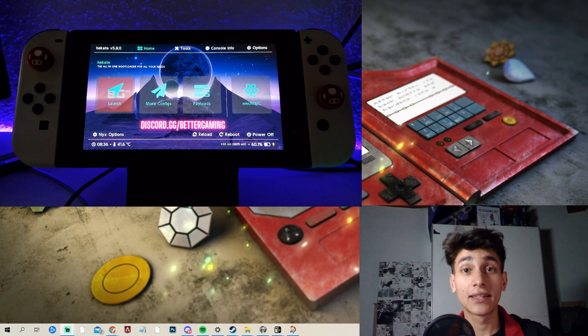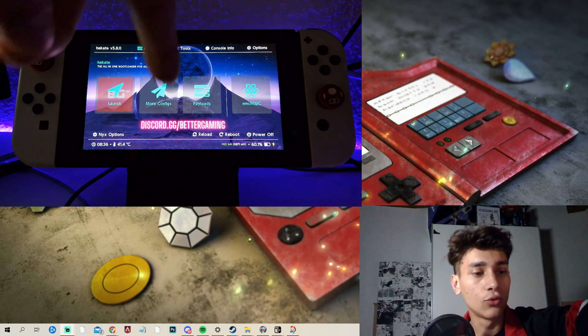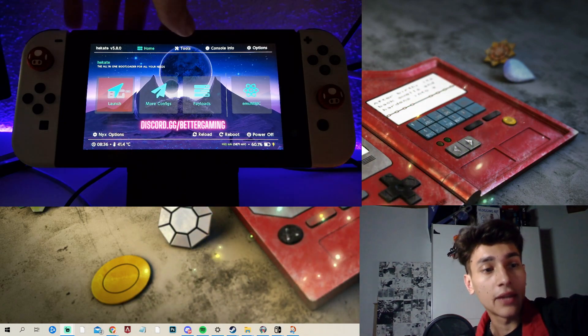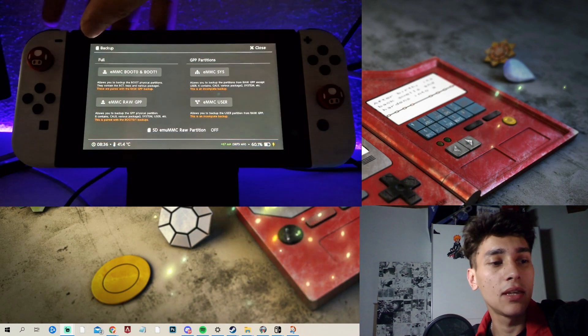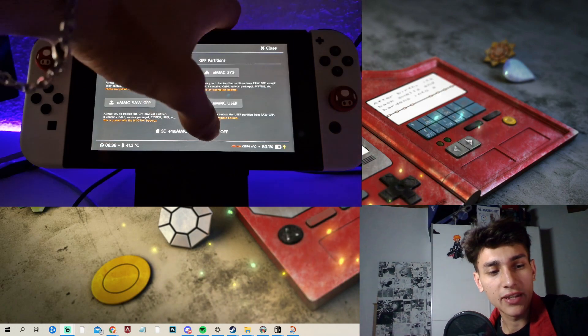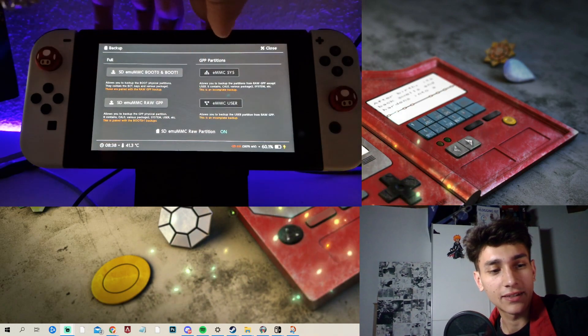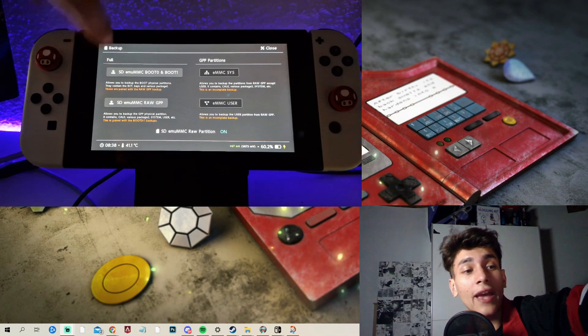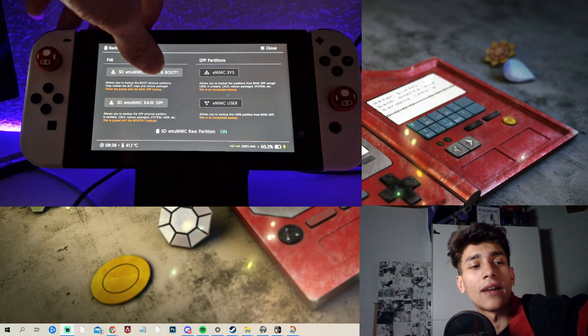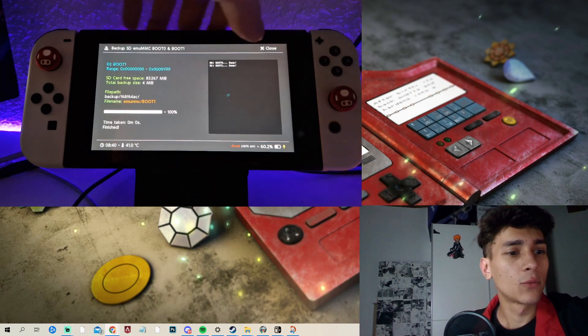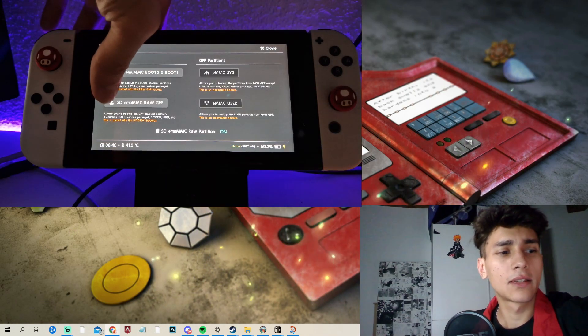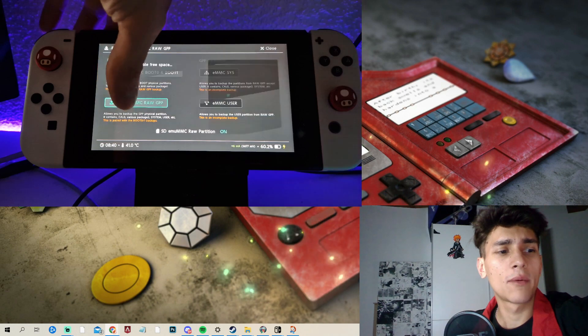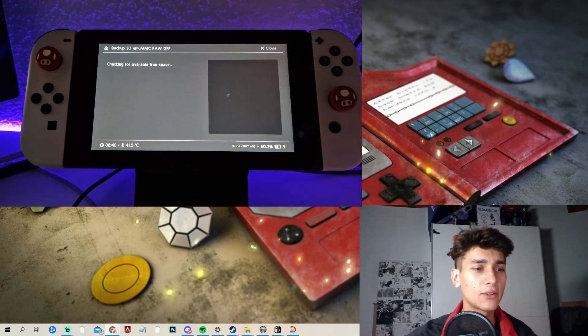Alright guys, the very first thing is that you want to boot up into Hecate and then you want to go here into Tools. You want to click here on Backup eMMC. Click here on SD emuMMC raw partition, so that this here is on. And the very next thing you want to do is to click on SD emuMMC boot 0 and boot 1. So we click once on it and once that's done, you will just need to click on Tools and then click here on SD emuMMC raw GPP. And we will do this now quickly.